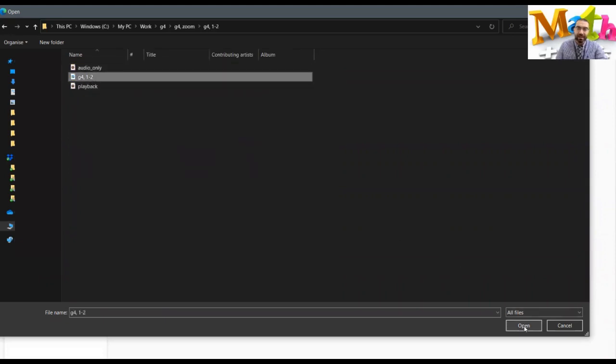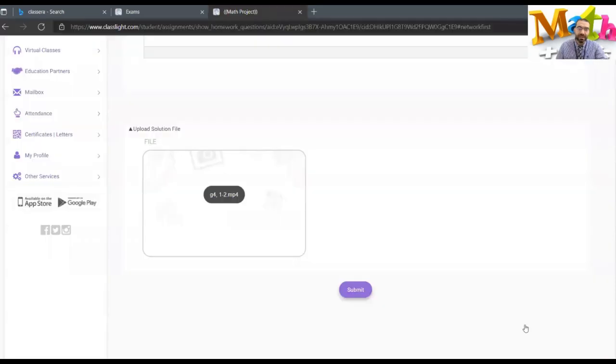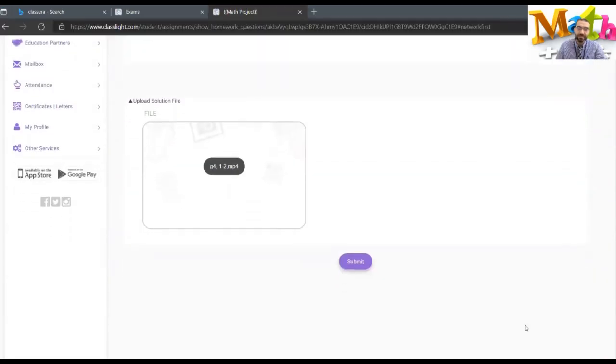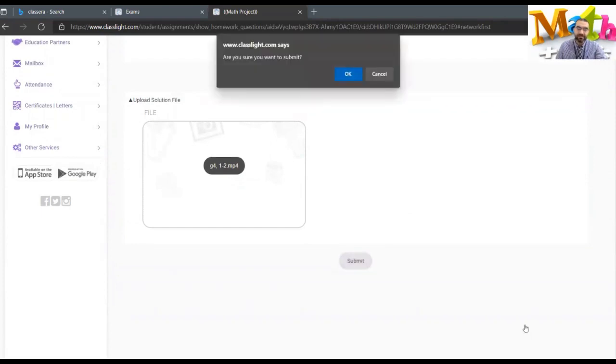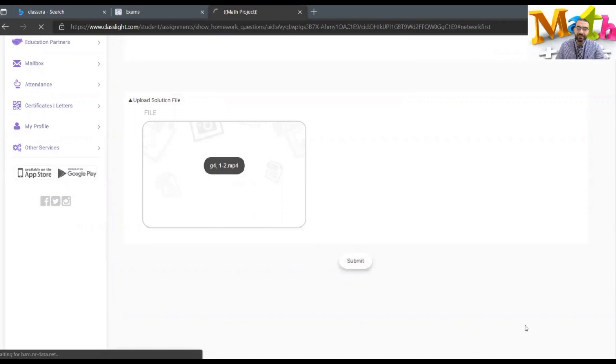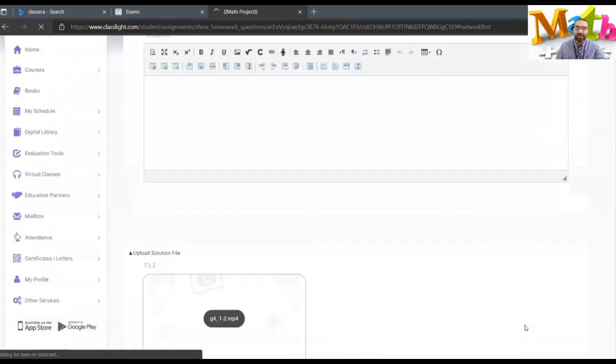And then I press open and here we go, it's uploaded. After you upload, you just press submit, and you are done.